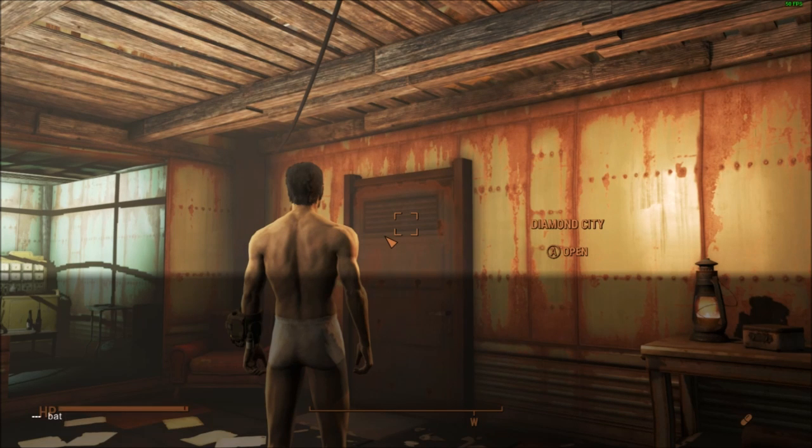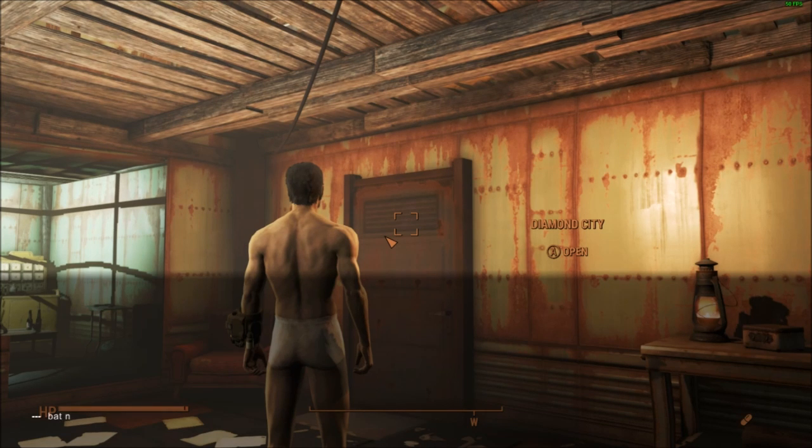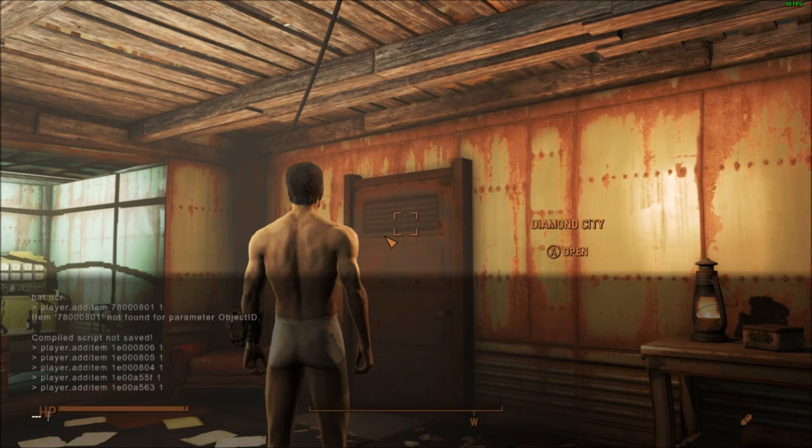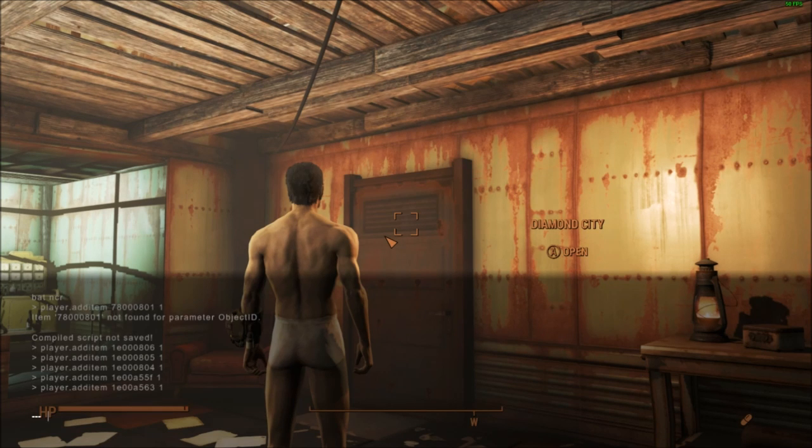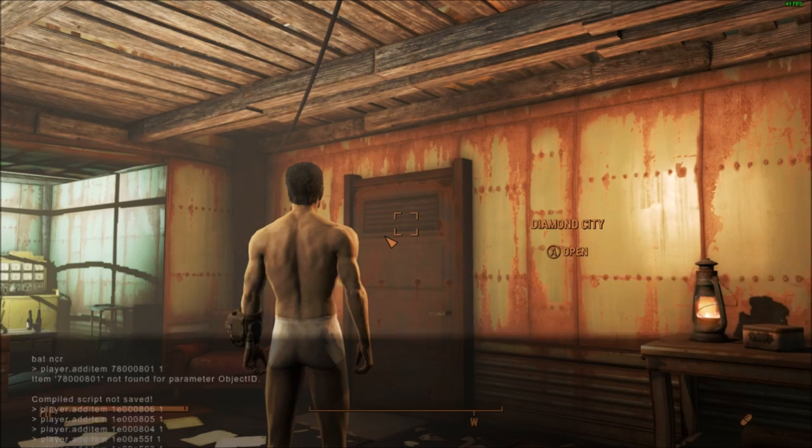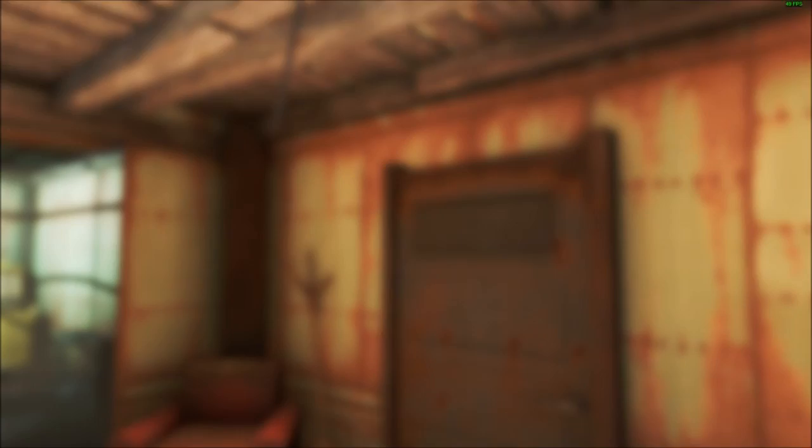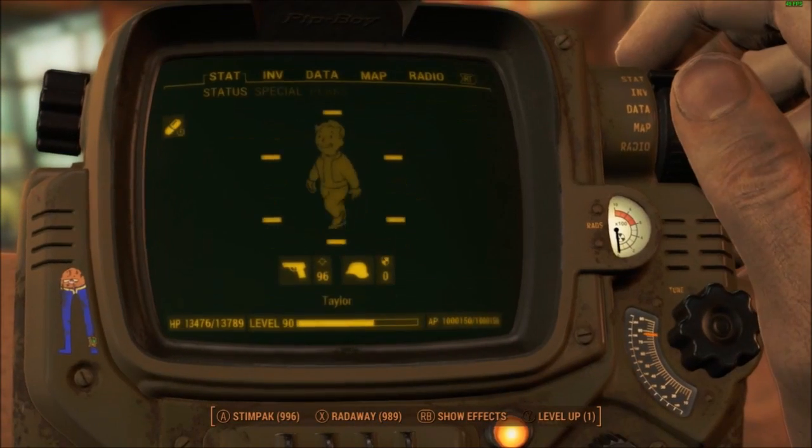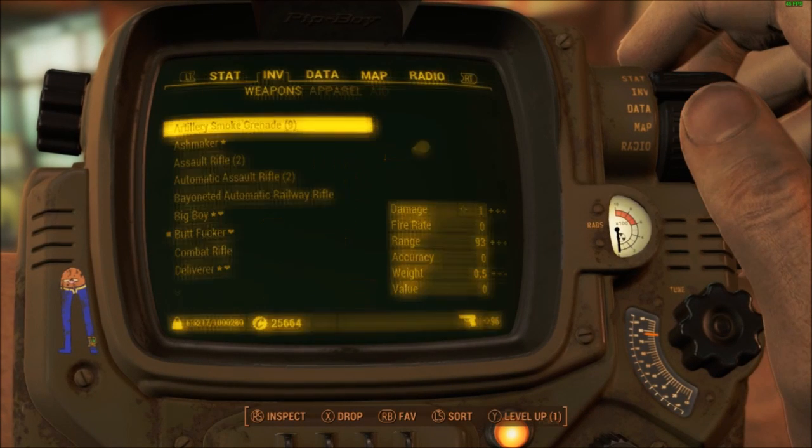What you need to do is type in 'bat', space, and whatever you named it. So I was NCR, I think. And when you click on this, there you go, it's giving me all these items that I have obviously put in.